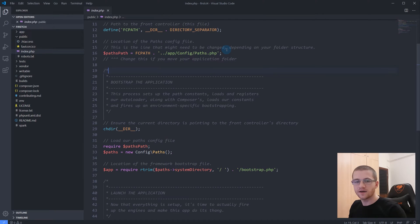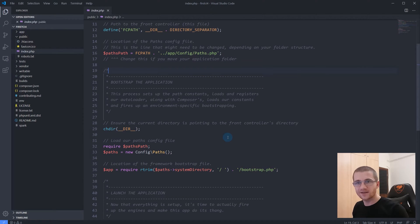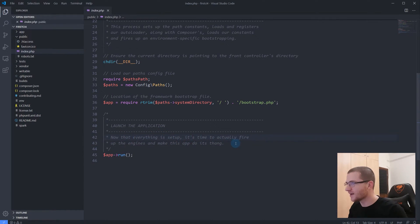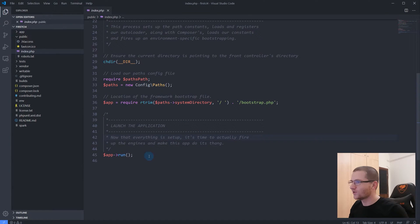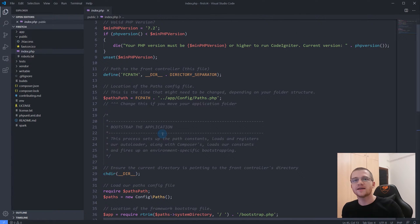This index.php file inside the public folder loads all the necessary files required by CodeIgniter and instantiates all the required system files. As you can see, the last line says app->run(). I also like the message they put here: 'Now that everything is set up, it's time to actually fire up the engines and take this app to its thunk.'